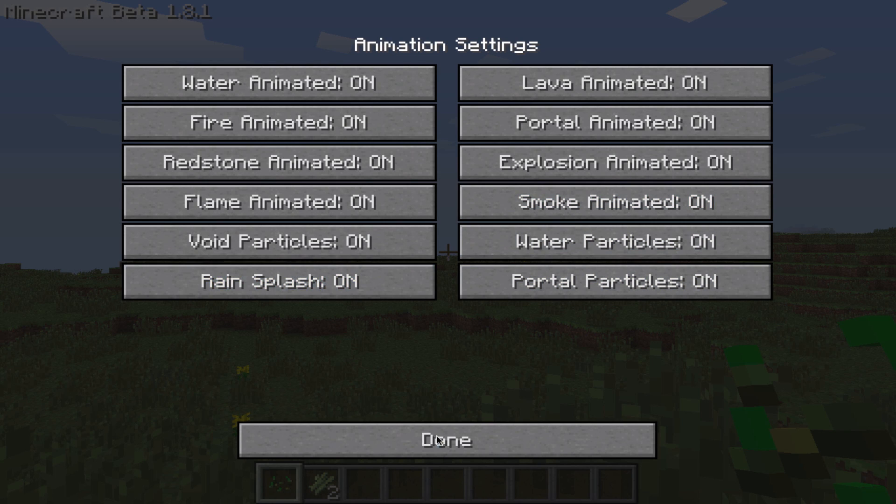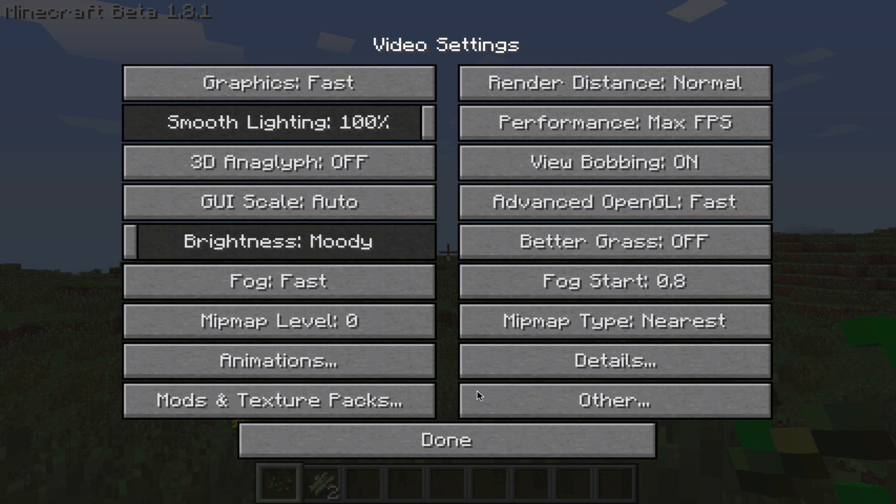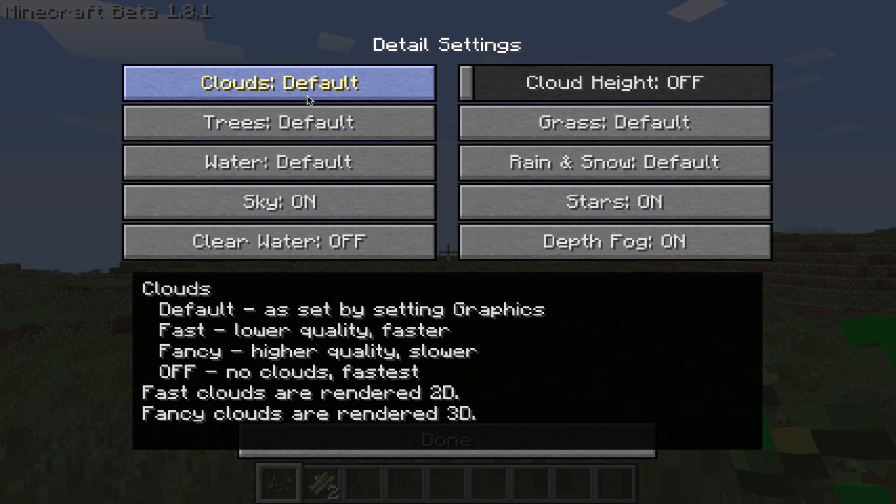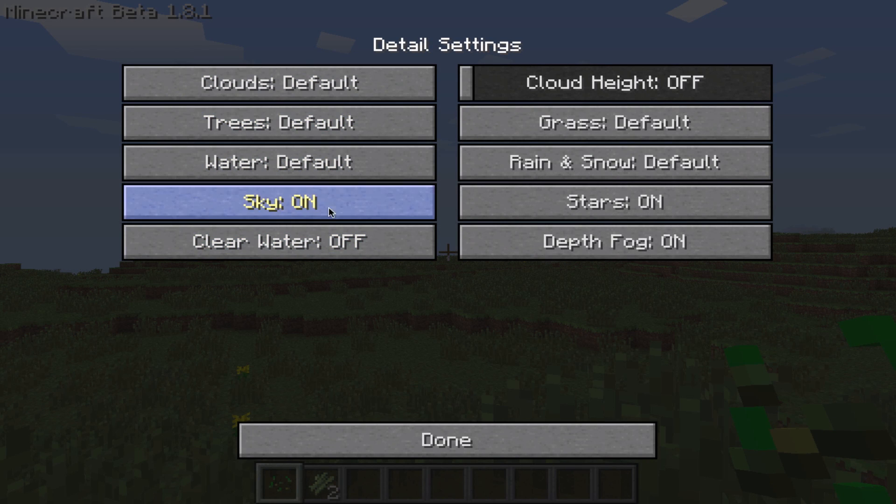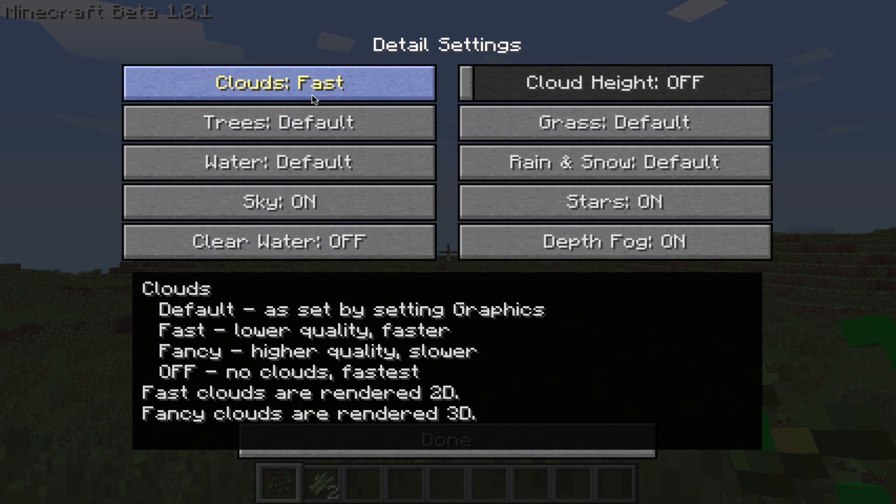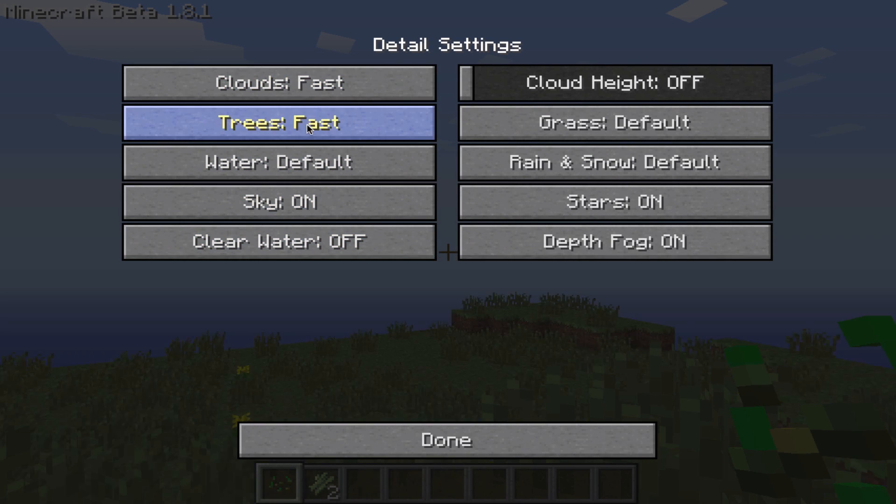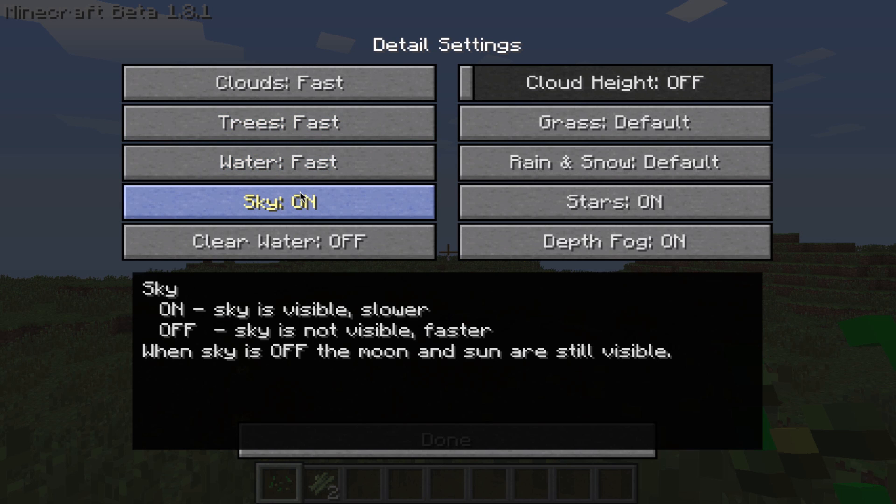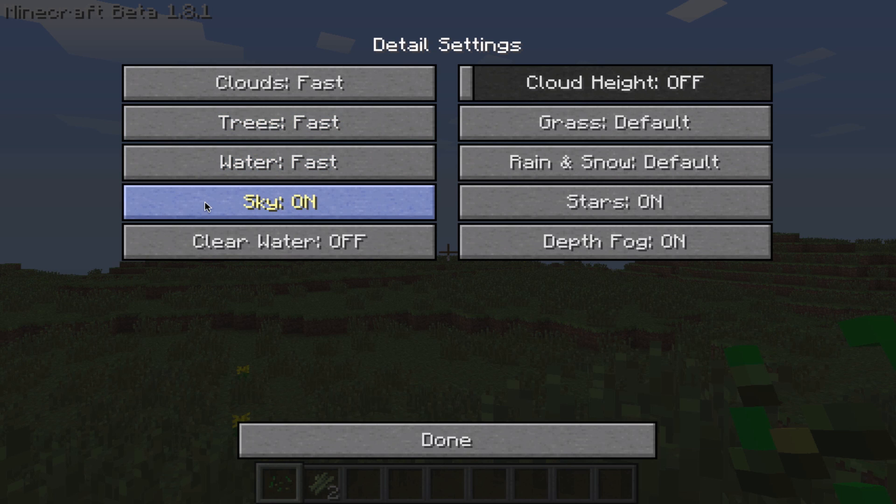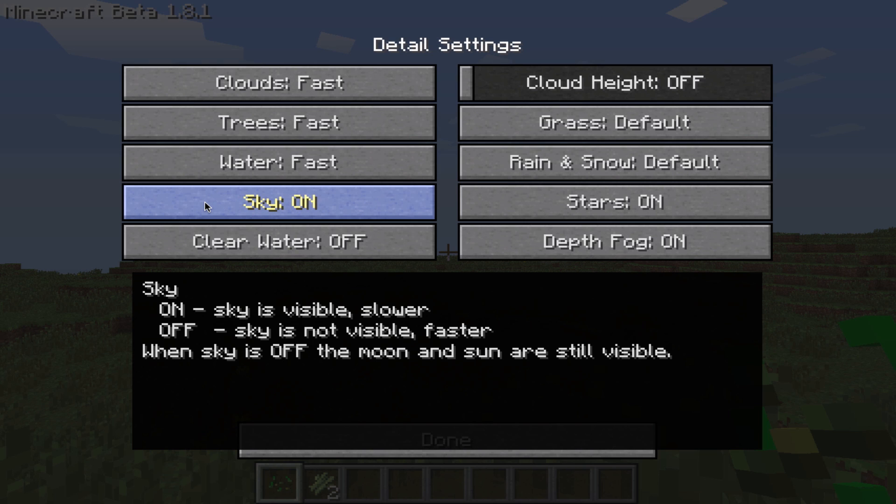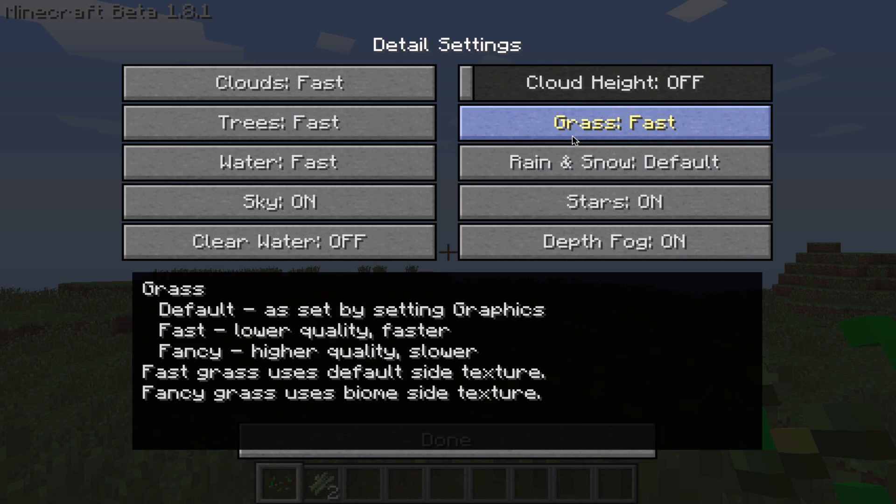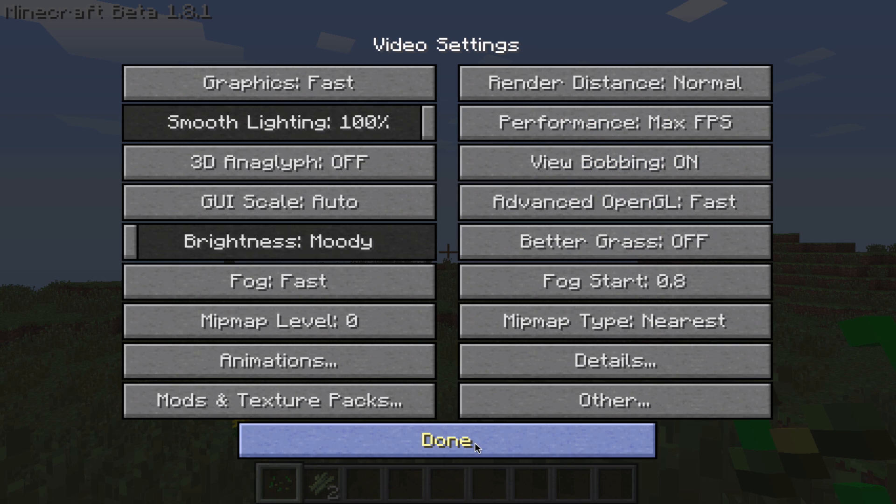But here's a big one, details. The clouds, the trees, the water, they're all on default. But let's go and make them fast. This is just going to make it run a little bit faster when it's terraforming. We'll leave the sky on. You can turn off rain and snow or make grass fast. We'll just do all of that.